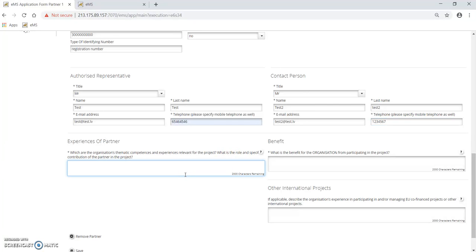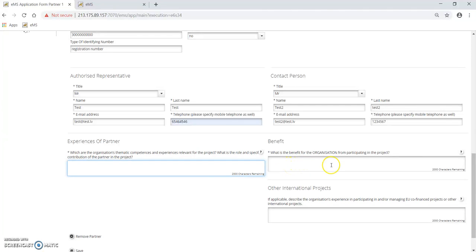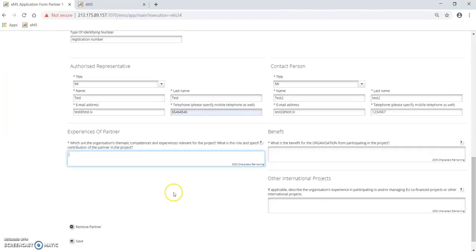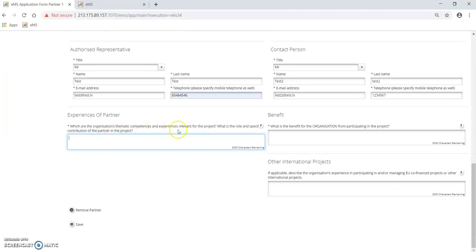As the last section, you need to provide a description of the experiences of the partner. Please describe the organization's thematic competences and experiences relevant for the project. What is the role and specific contribution of the partner in the project? In the input field 'benefit', provide information on what benefit the organization gets from participating in the project, what added value. Also specify whether the institution has experience in participating or managing EU co-financed projects or other international projects. When all this information is filled in, please press save.